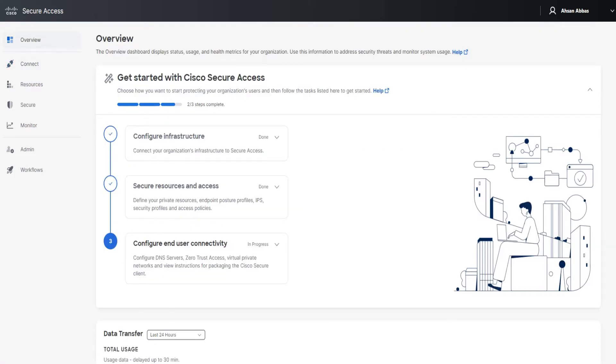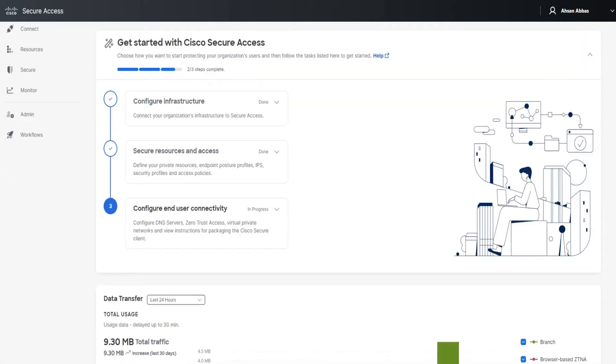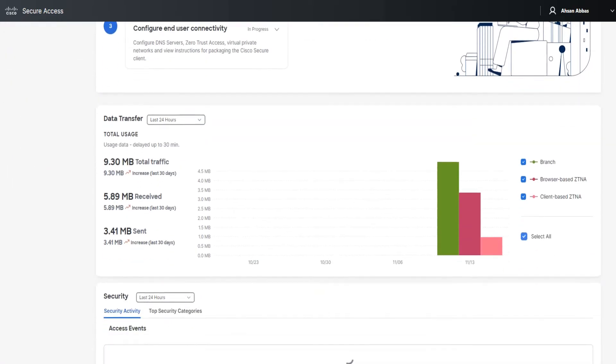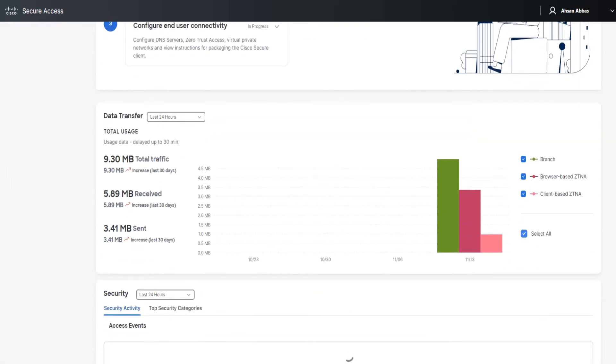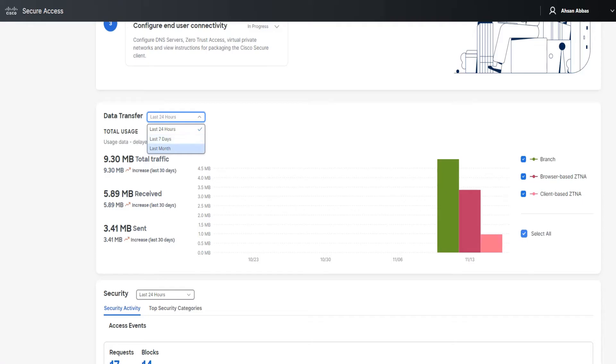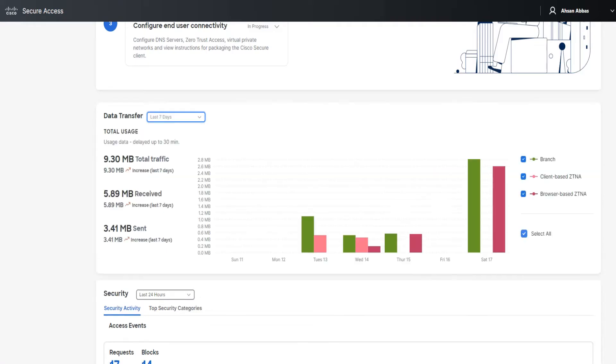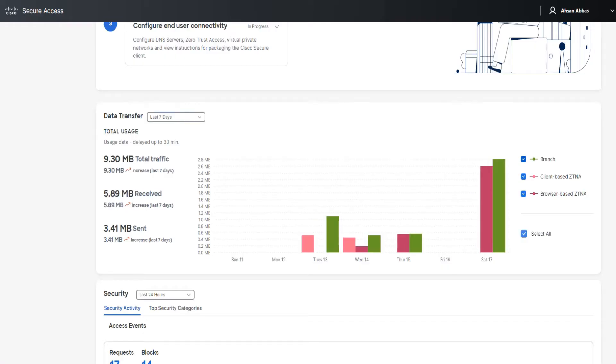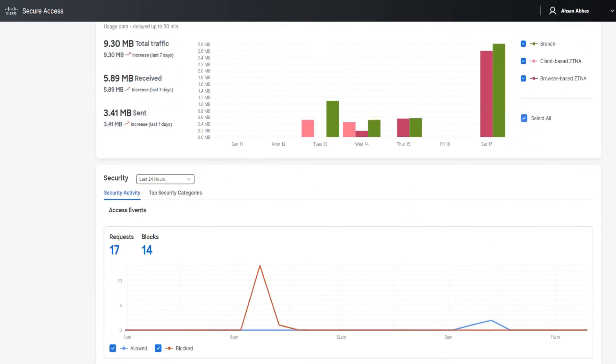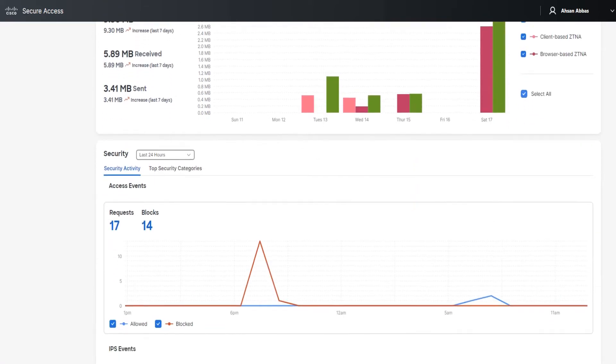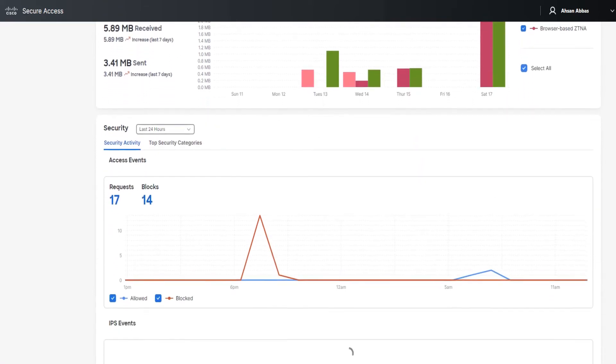Let's scroll down and check out the other options. We've got the data transfer section where we have all these parts. The first thing I'm going to talk about is the time - you can change it from last 24 hours to seven days or last month. And based on that, the data is going to change, obviously. Now it's listing the data from the last seven days. On the right-hand side, you can check or uncheck these boxes to look at information according to your needs.